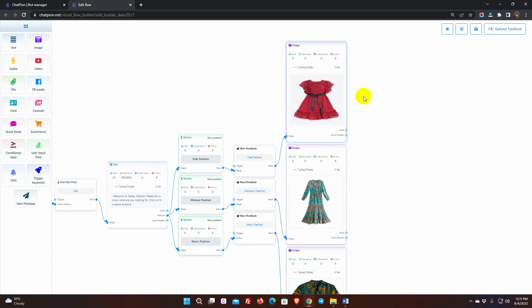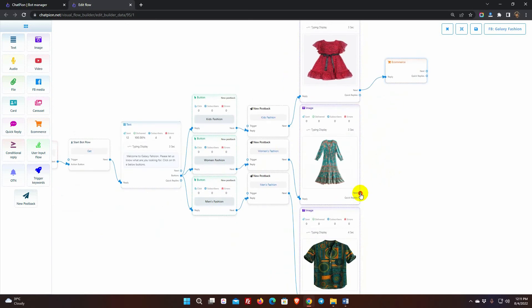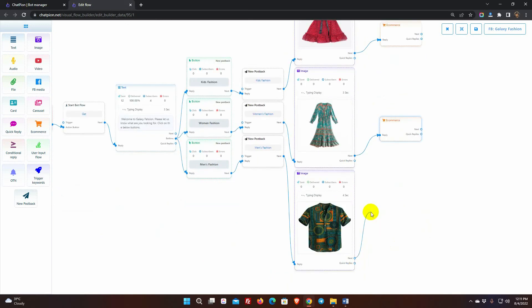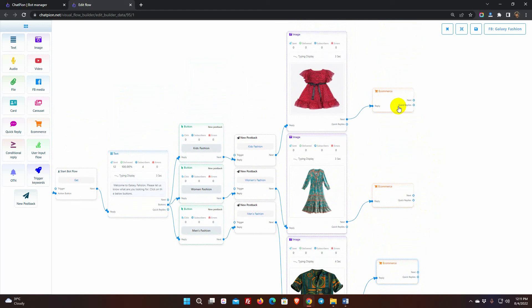Then, I am adding e-commerce product reply so that consumers may buy their desired items directly from Facebook Messenger.